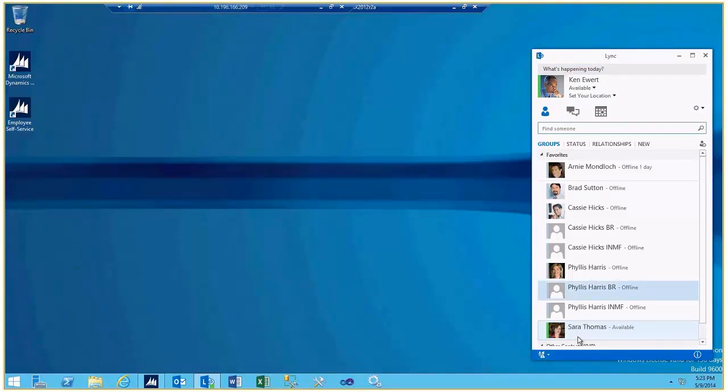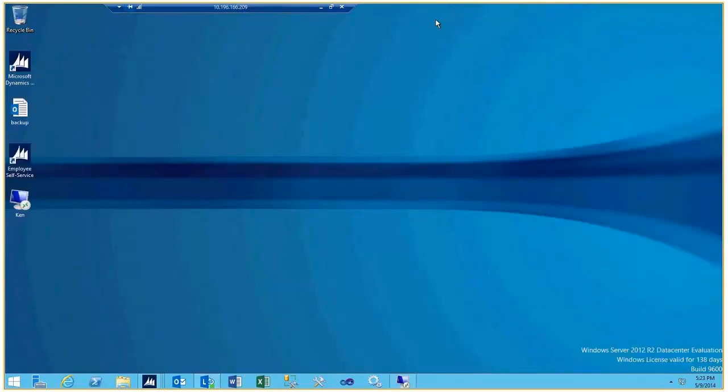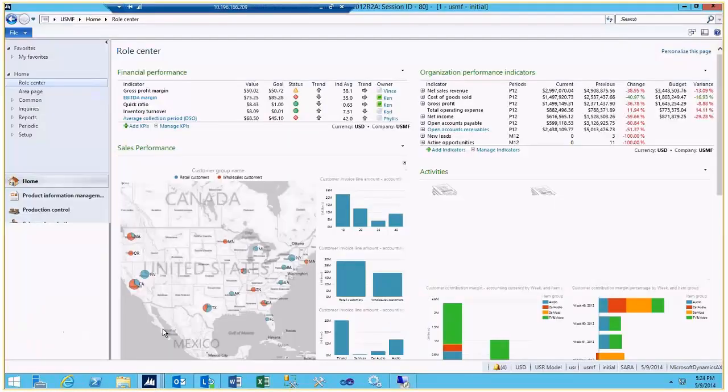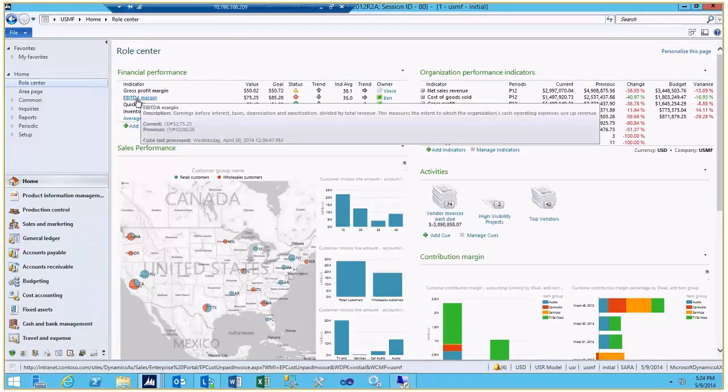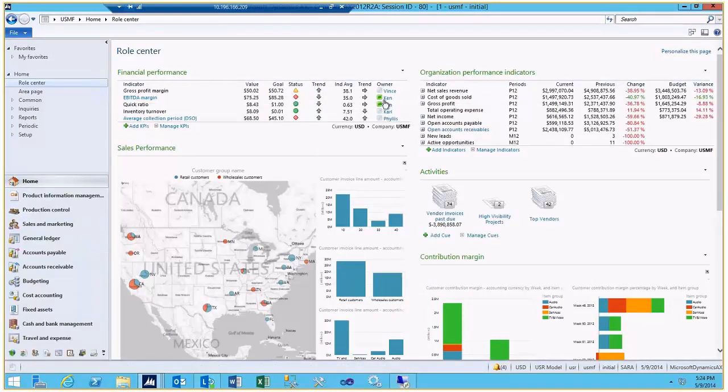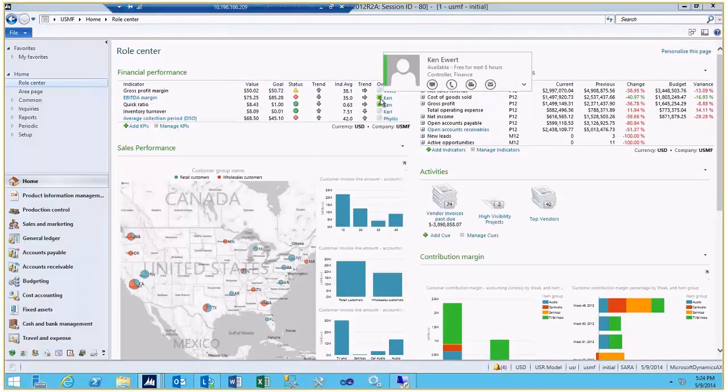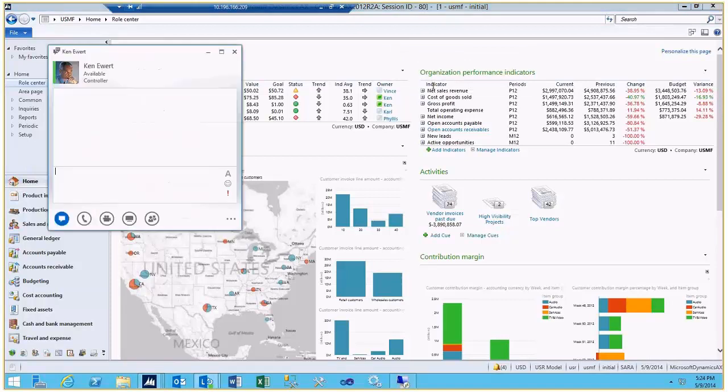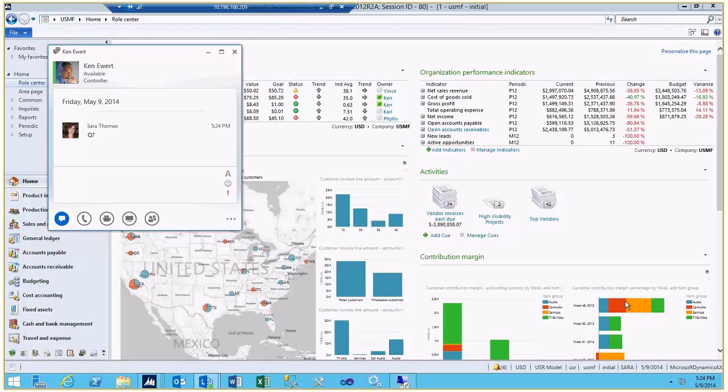When we get back to Sarah's role page and we look at her key performance indicators, we have a presence icon in Link. This jewel on the EBITDA KPI is set up so that you can go ahead and send a question to Ken so that you can do your Link demo here.